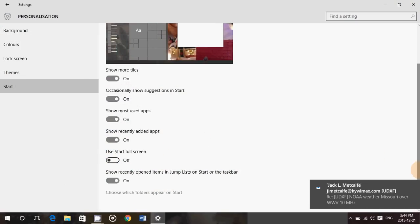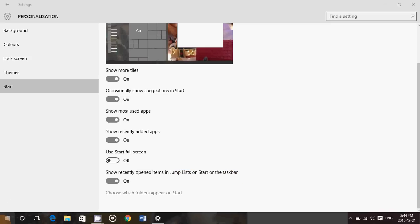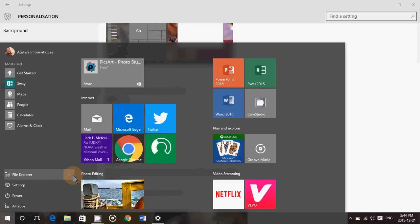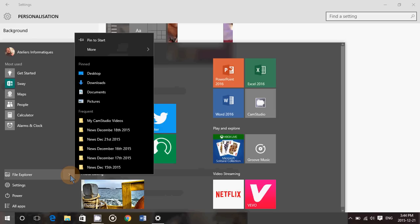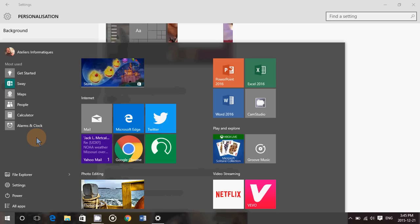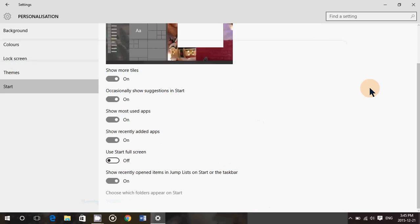And finally, the last option is show recently opened items in jump list on start or taskbar. So this means that when you have items that are open or items in, for example, the start menu, you see my file explorer has a little arrow next to it. This is the jump list. This is showing me all of the, for example in file explorer, all the folders and all the different options like desktop, downloads and so on that I've used with the file explorer recently. And it does that with all the apps. So if you open different files with Word, for example, you'll see that Word will also have its own jump list. So this could be useful if you want to easily access a document or access a folder. Because the jump list will always show what you opened recently on your computer.